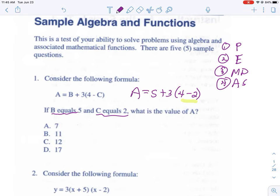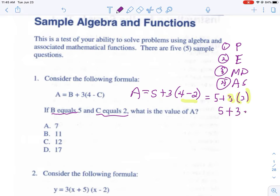We get five plus three, and this parenthesis gives us a two. When a number butts up against a parenthesis like that, we replace it with a multiplication symbol. The parentheses are gone, there are no exponents, so the next step is multiplication: three times two is six. Then five plus six equals eleven, so our answer is B.